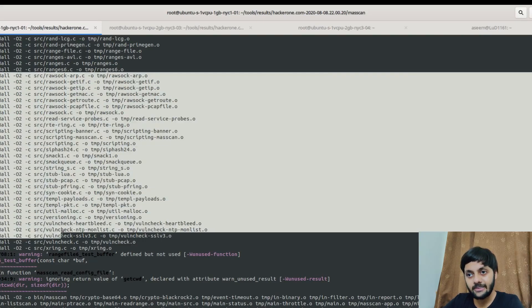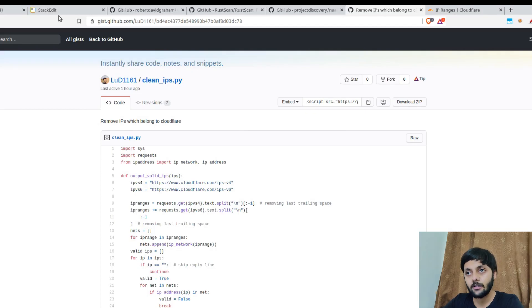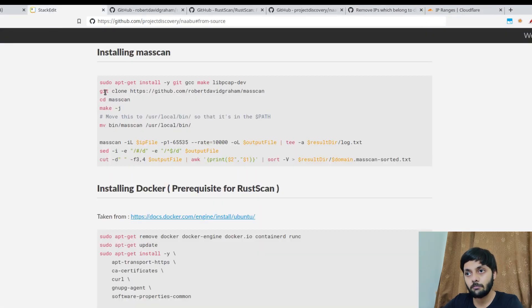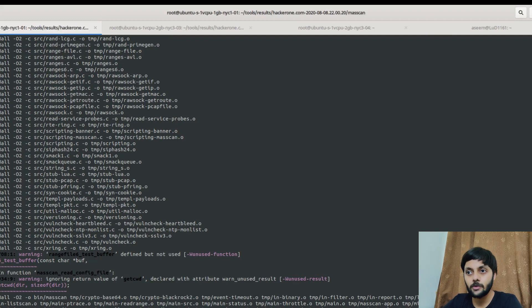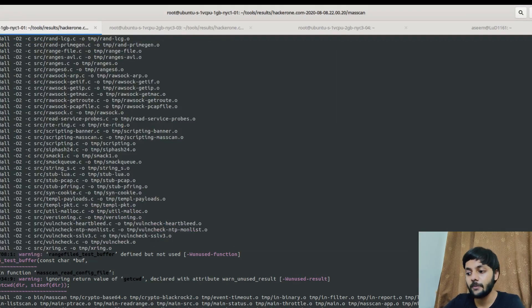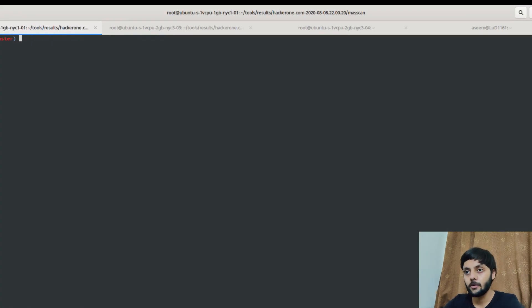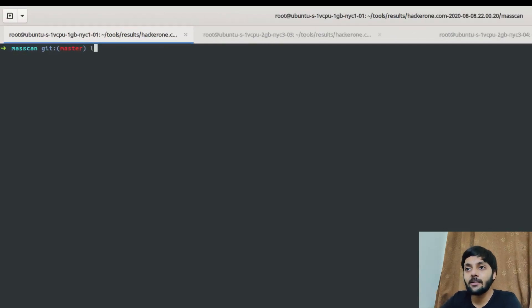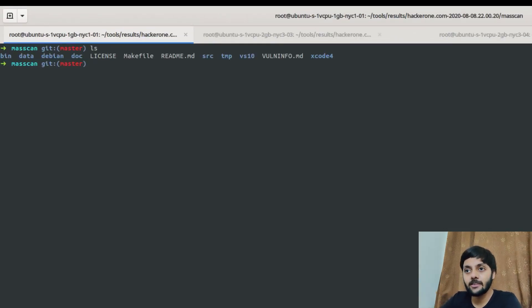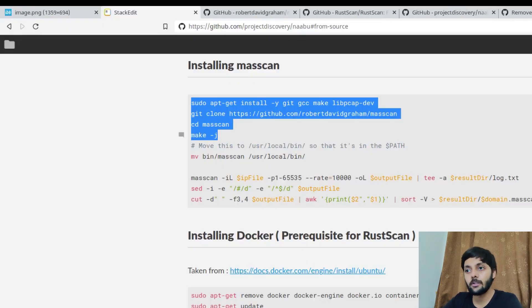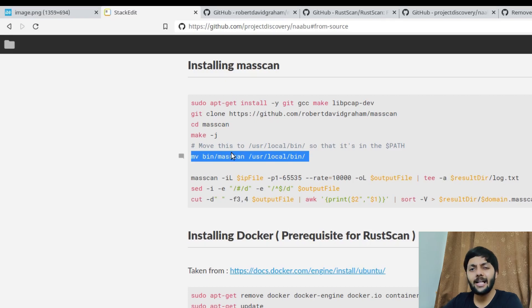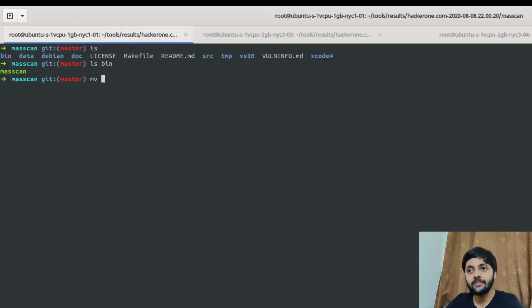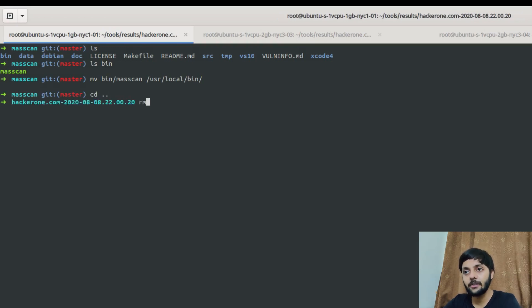So this is the masscan installation thing. These are the, if you run these four commands, you would have the masscan installed. So let's go to that top. So here's the masscan binary. So I just need to move this into the user local bin so that I could access it from anywhere. And after I have done it, I would come back to the cleaning IP thing.